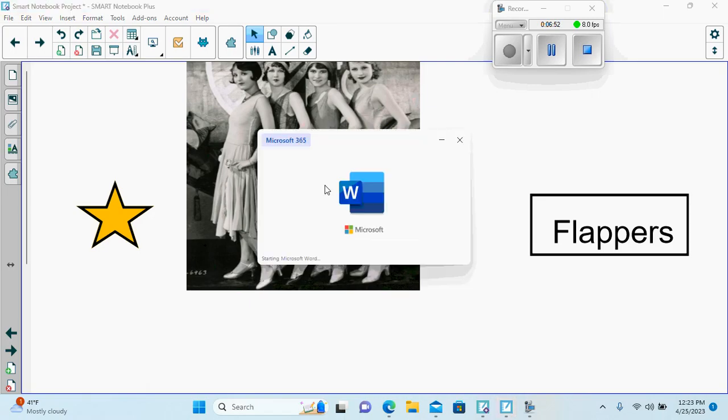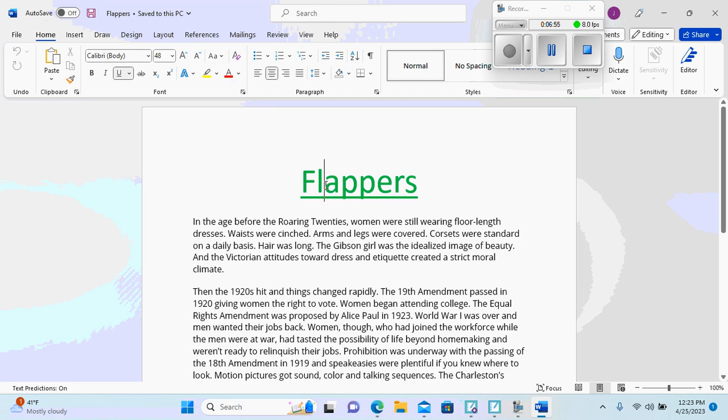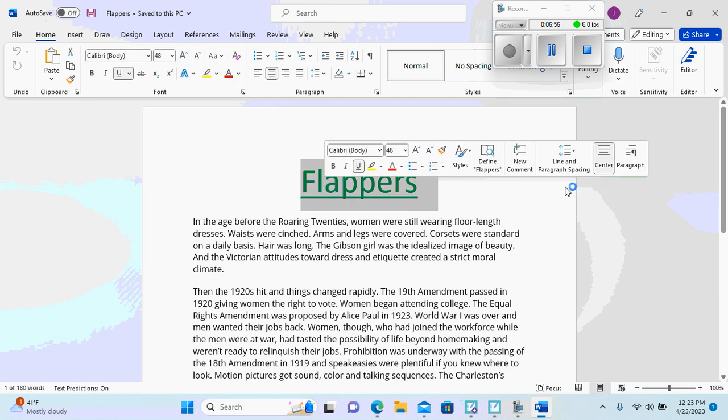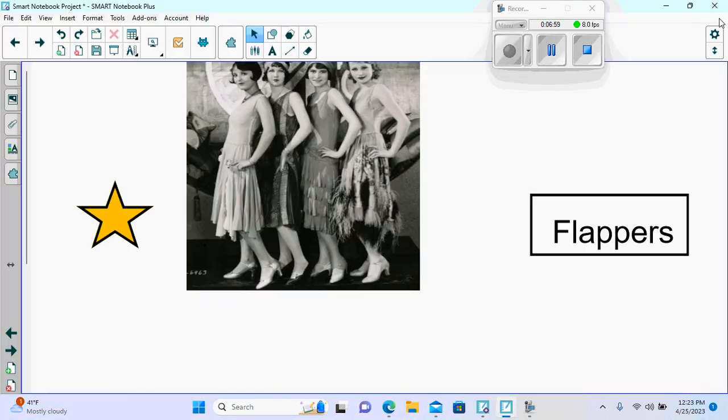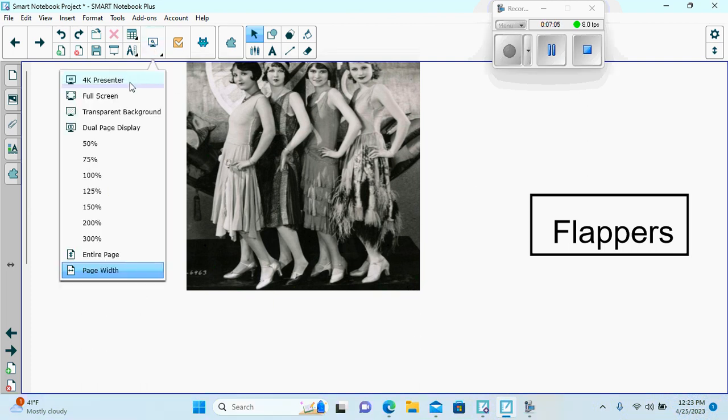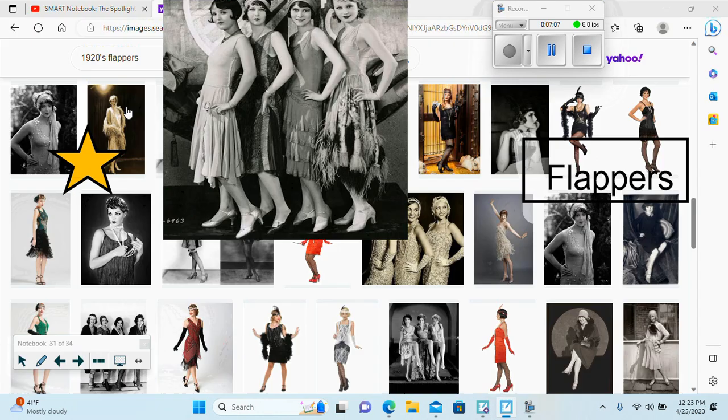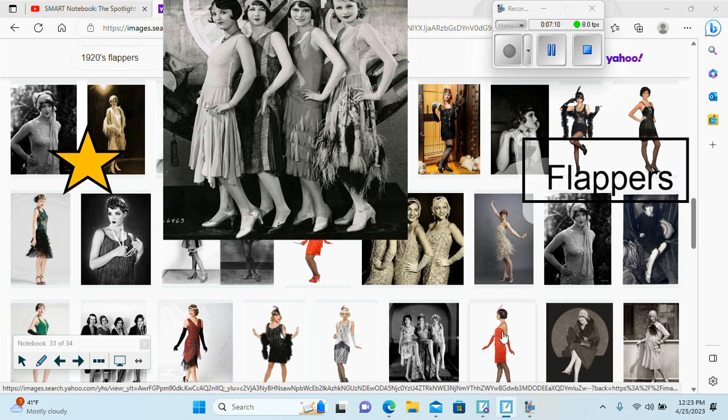And then we can also click on the picture to read more about flappers. And then we can use our transparent background to see many more pictures of flappers and the way they dressed. Some in color. Some not in color.